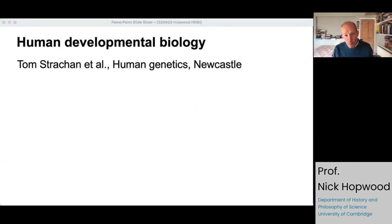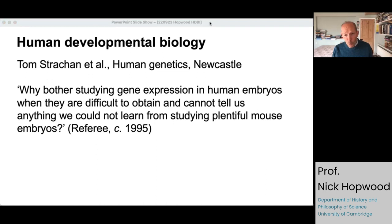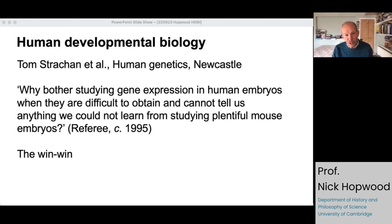For gene expression studies, you need fresh or frozen material, and this is really where human developmental biology as a project — as well as a name — really comes from. Human geneticists in Newcastle were interested in congenital malformations and wanted to study gene expression by in situ hybridization, immunocytochemistry, and 3D reconstruction. They had to make a case against skeptics. As a referee of an early grant application is supposed to have said: 'Why bother studying gene expression in human embryos when they're difficult to obtain and can't tell us anything we couldn't learn from studying plentiful mouse embryos?' Responding to that, the Newcastle group tried to set up a win-win: if gene expression is the same in human and mouse, that's very important because it confirms the relevance of the mouse model; and if the expression is different, it's also very important because it shows that you have to study humans to understand what makes us human.